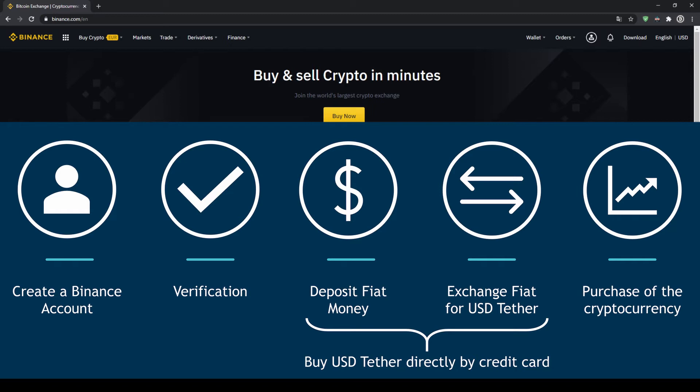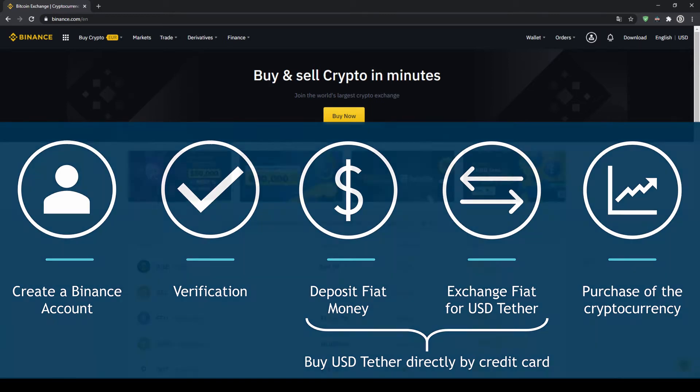First we have to create a Binance account, then we have to verify it, then we can deposit fiat money and then exchange the fiat money for US dollar tether. You can also skip these two steps by just buying US dollar tether directly with your credit card. In our last step we can then purchase the cryptocurrency.